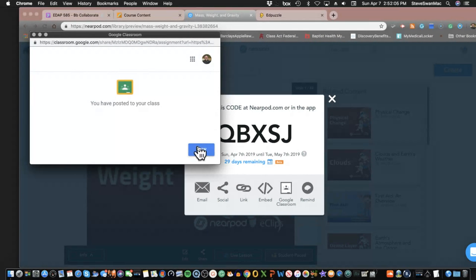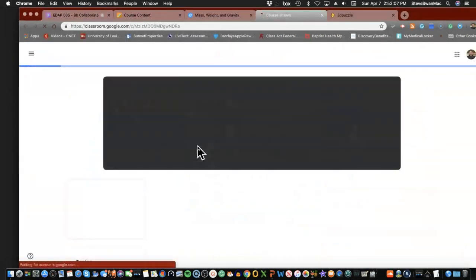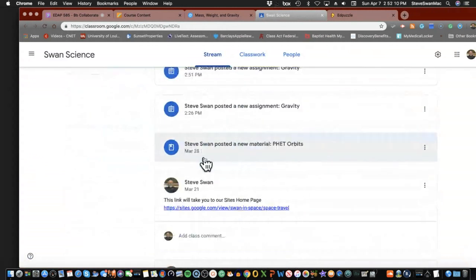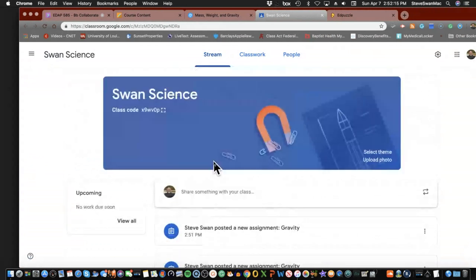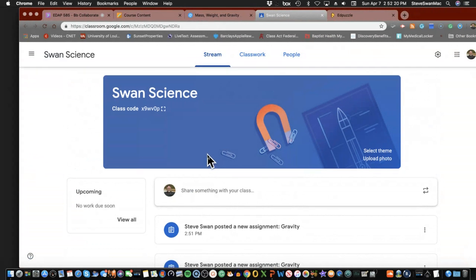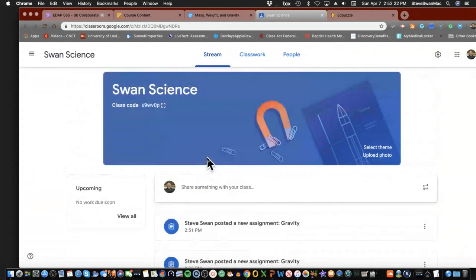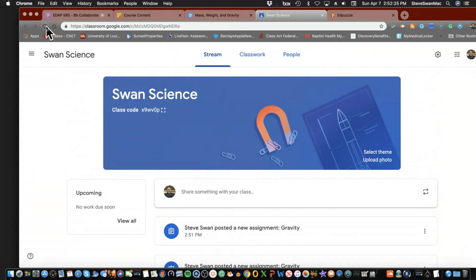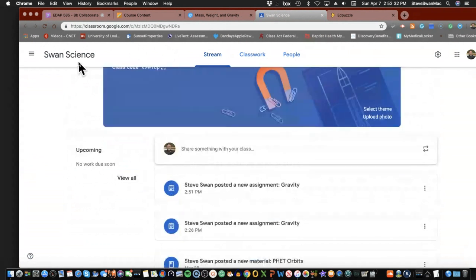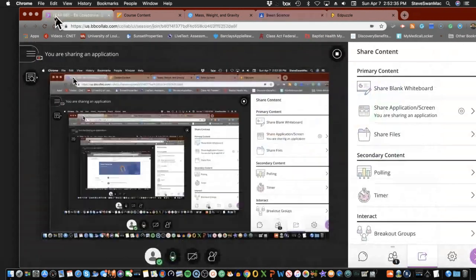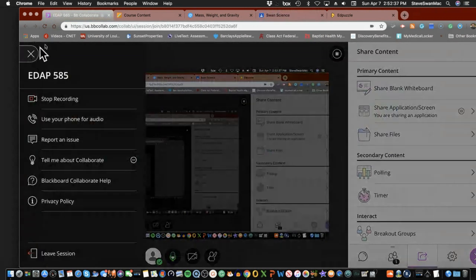Now if I go back and look in my classroom, it does take a little bit to show up — don't freak out. See, it's not here yet, but it does show up. Don't do this at the last second — don't wait till the last second to throw this in. Let's refresh the screen... not there yet, but it does come in, trust me.